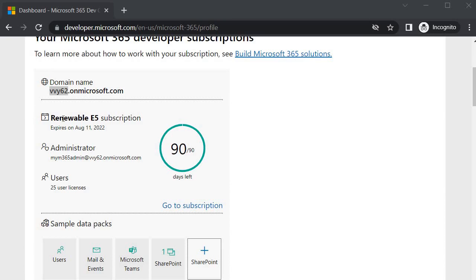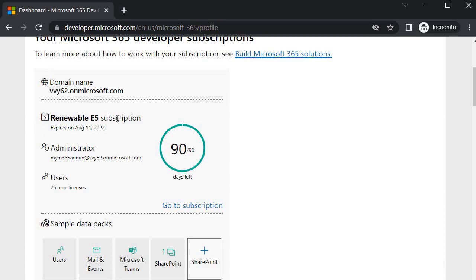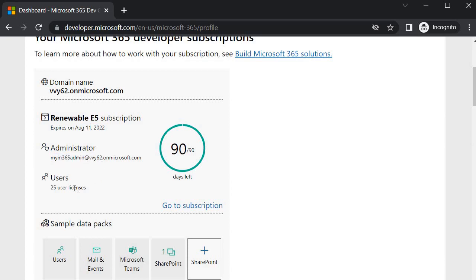Another important detail: this is an E5 license showing an expiry of August 11, 2022, but don't worry — it will not expire as long as you keep using it. The admin name I set is 'M365Admin'. We received 25 user licenses total; 16 users have already been created, leaving 9 slots. You can add colleagues or team members to those remaining slots.